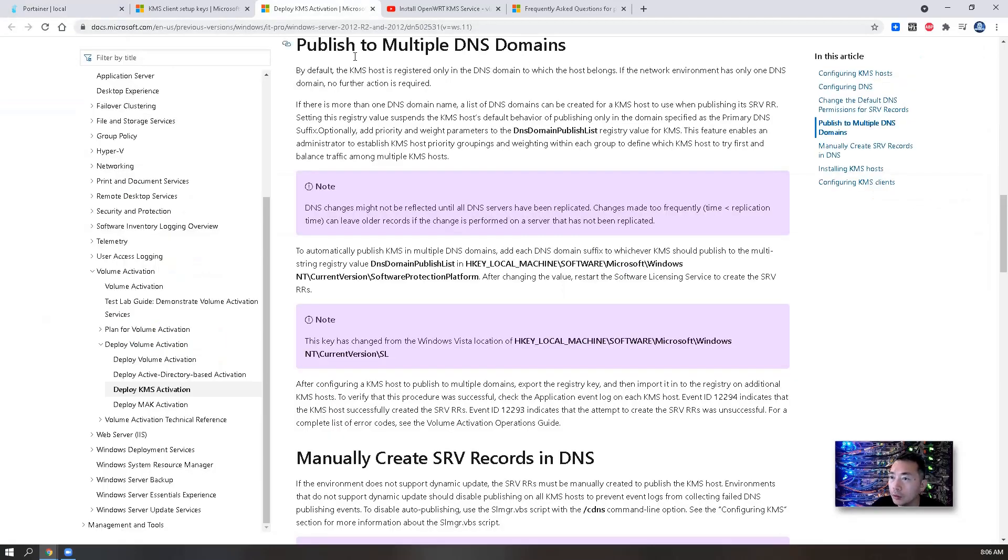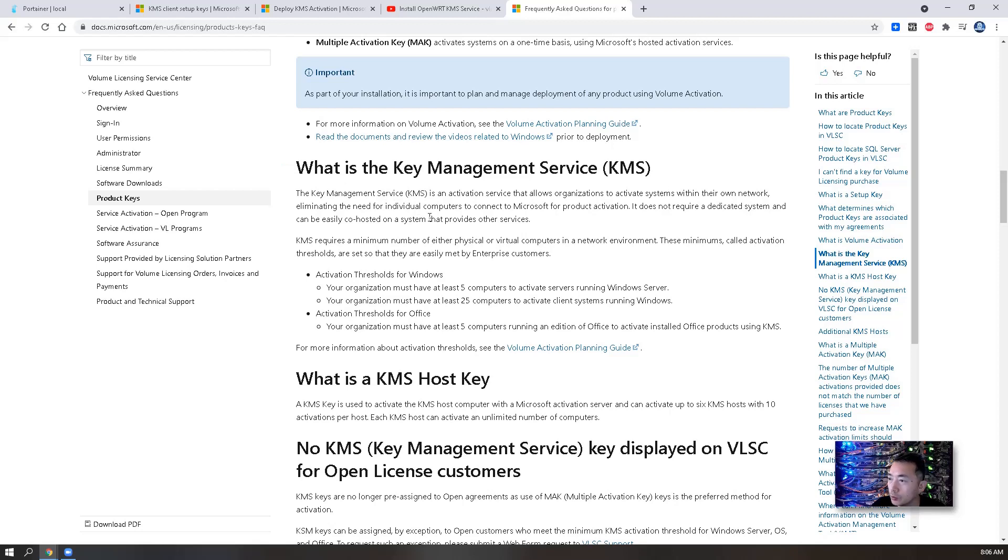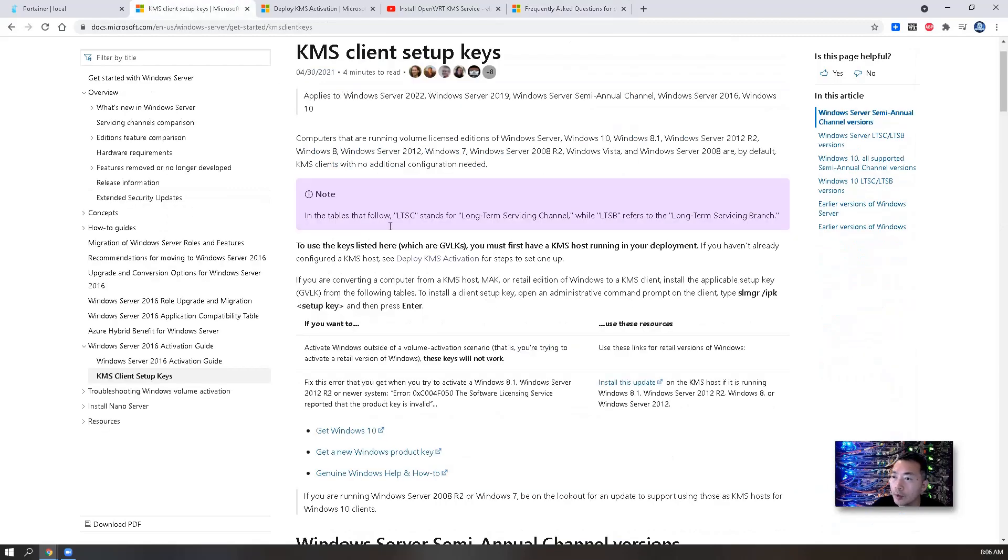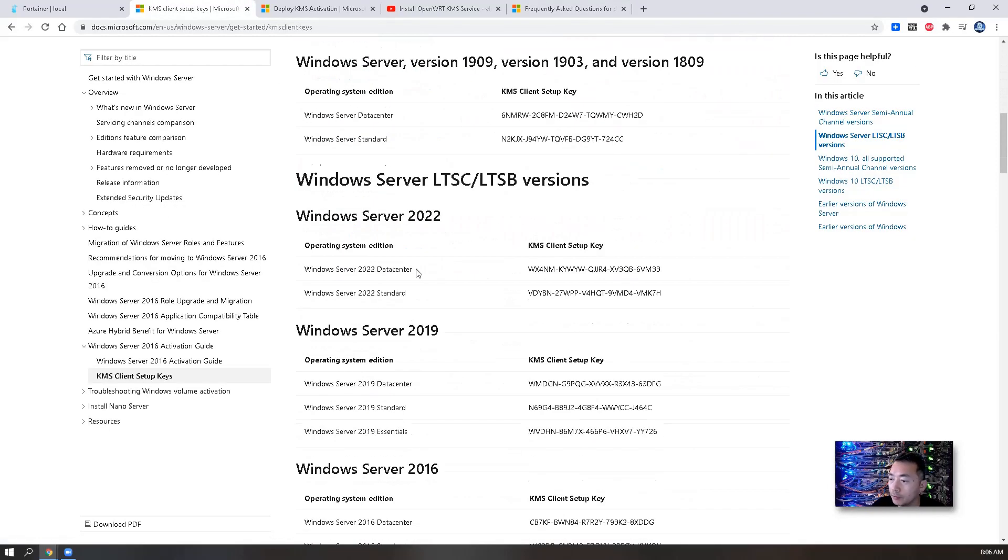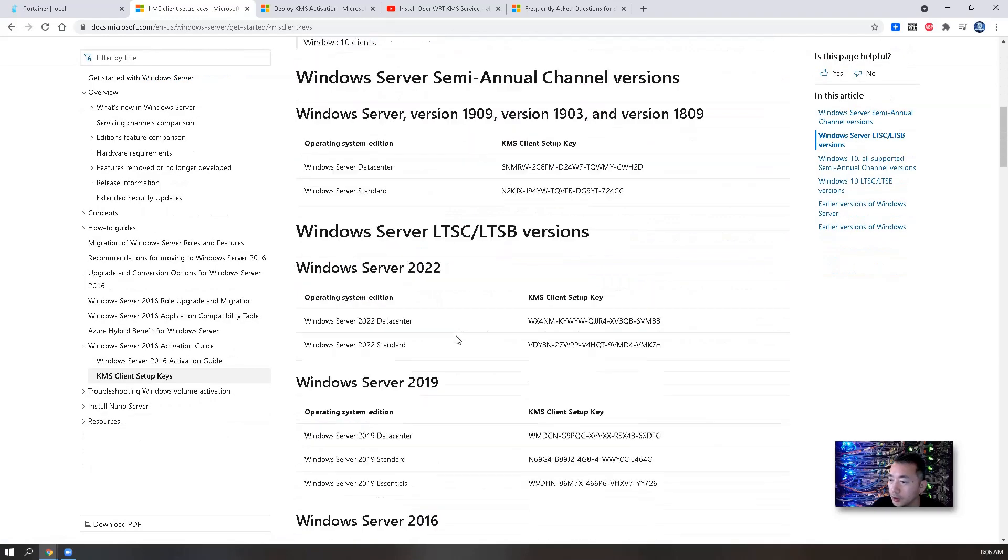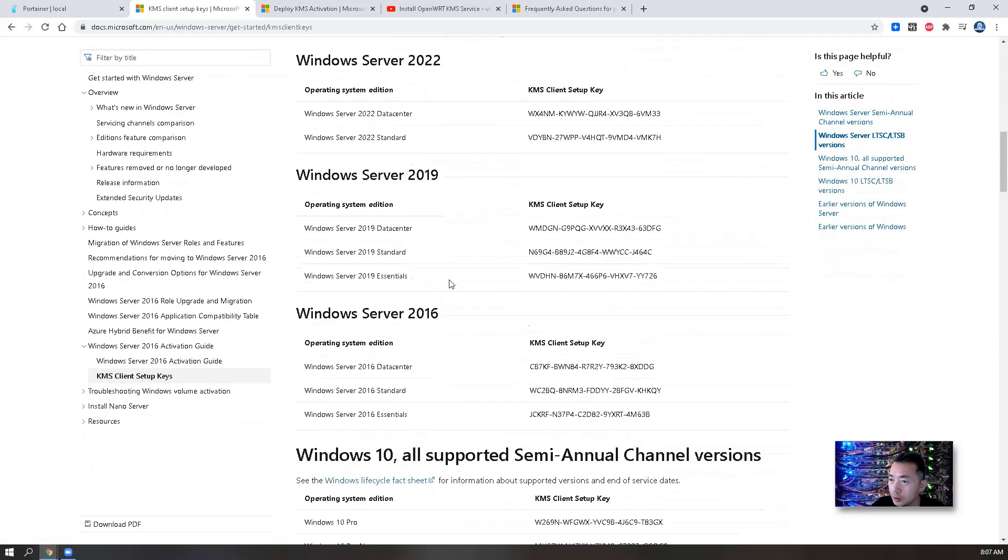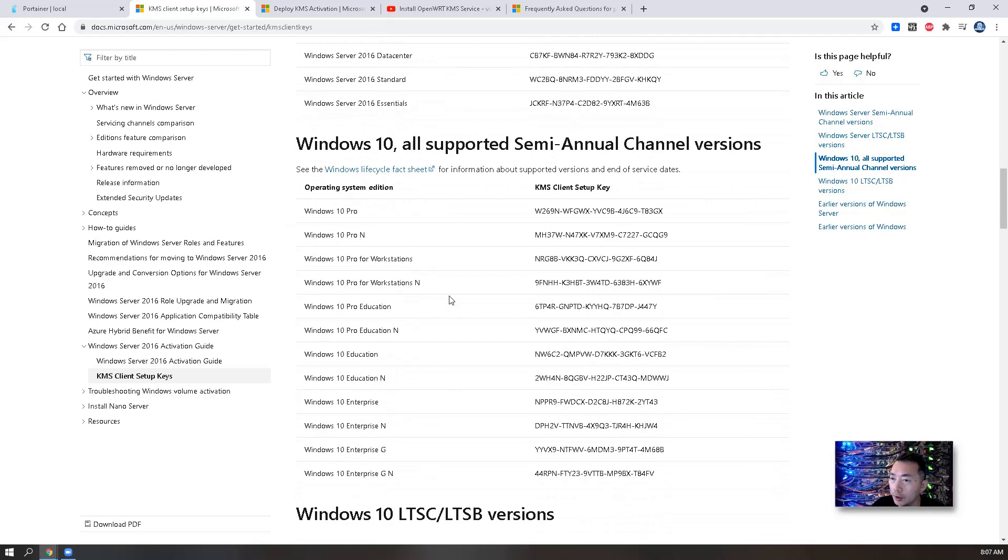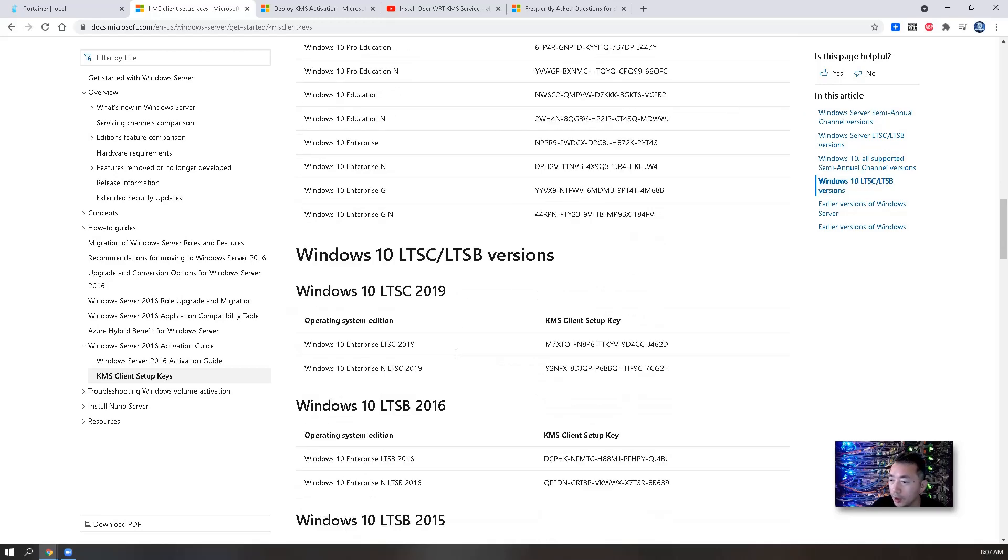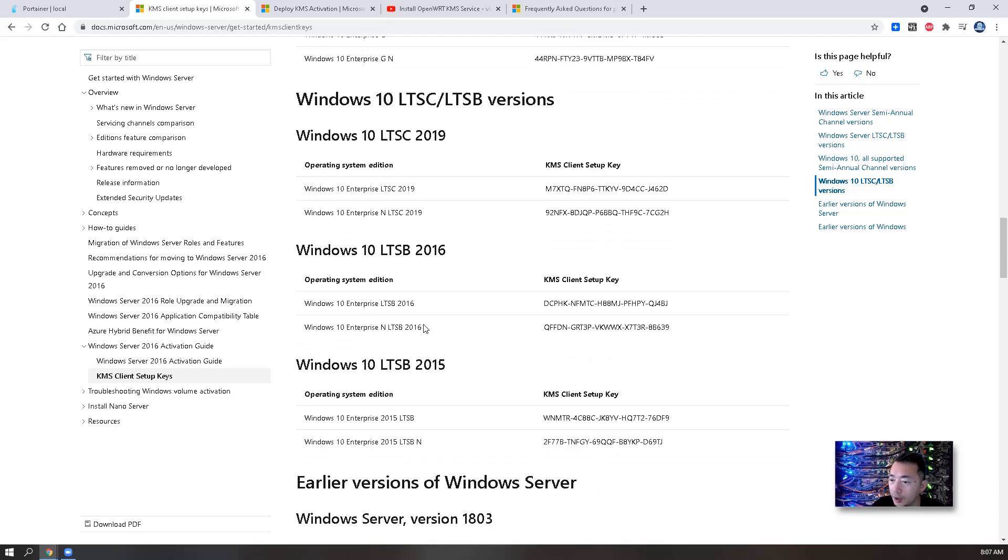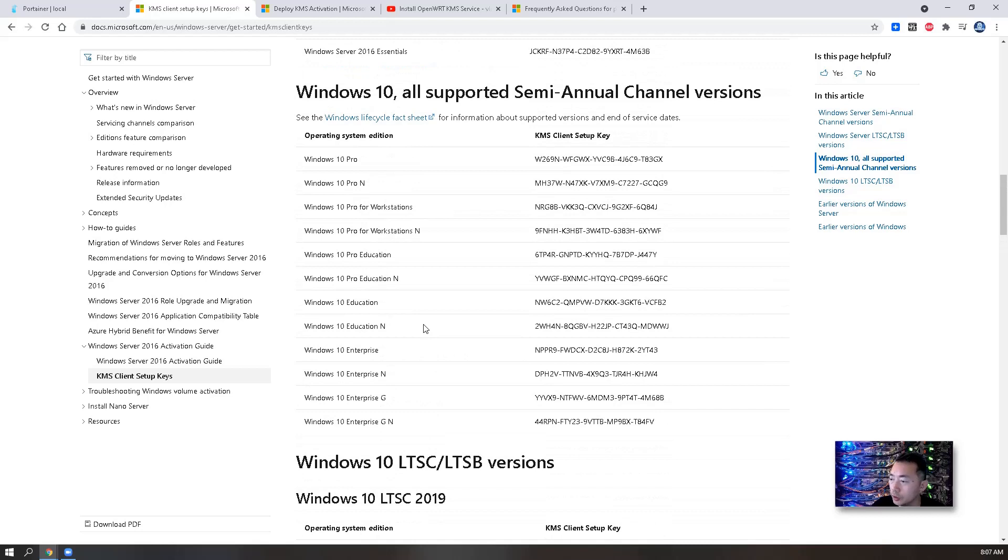If you don't know what KMS is, you can look at the Microsoft website. Basically if you purchased volume license, you can install your own KMS service to activate this license. The KMS client key you can find from Microsoft documentation - KMS client setup keys. Just find out the version, find out the OS system, and then you can use it for your own Windows 10 Windows Server machines.